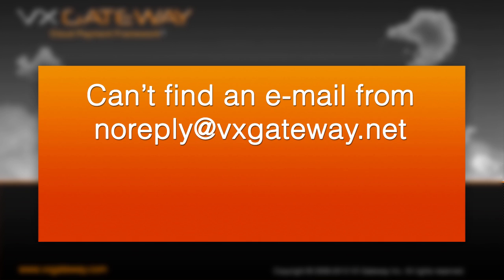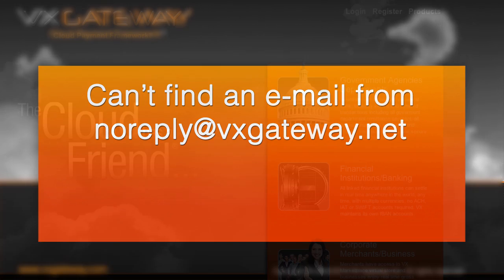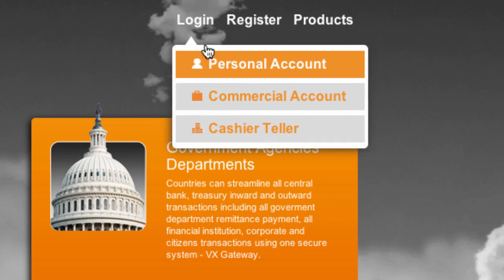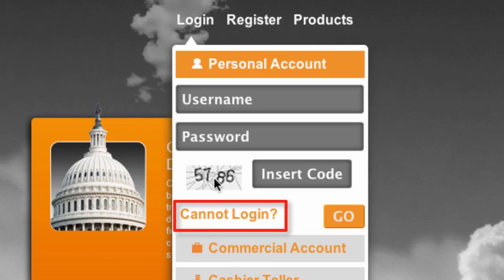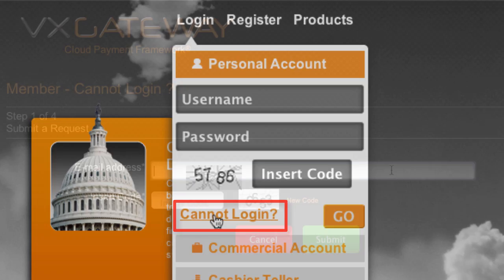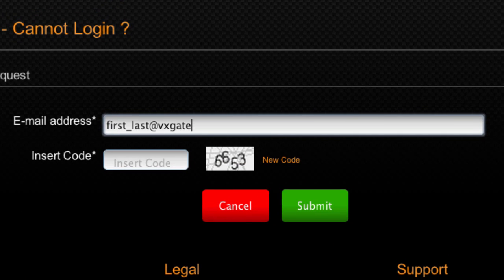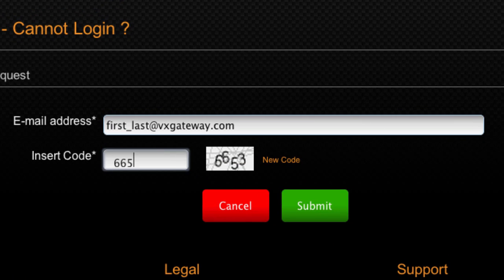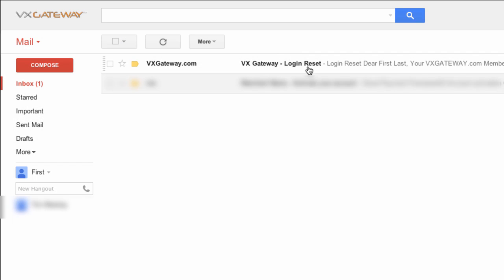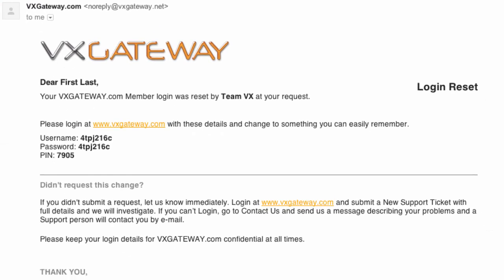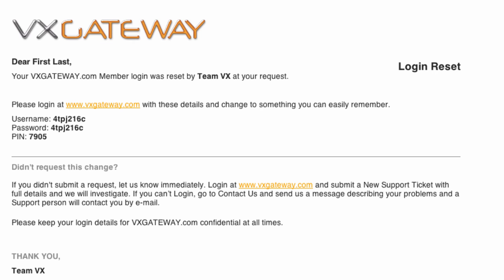If you can't find an email in your inbox or your spam folder, then go back to VxGateway.com and click on Cannot Log In. Enter the email you believe you registered with, or entered when making a payment to the merchant, then click Submit. Check your email inbox again. If you see an email from VxGateway, then simply follow the prompts within the email.